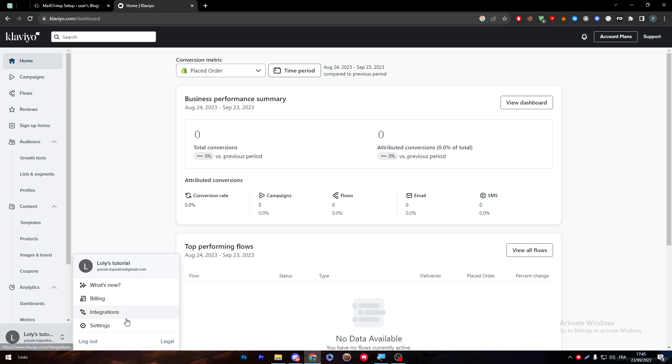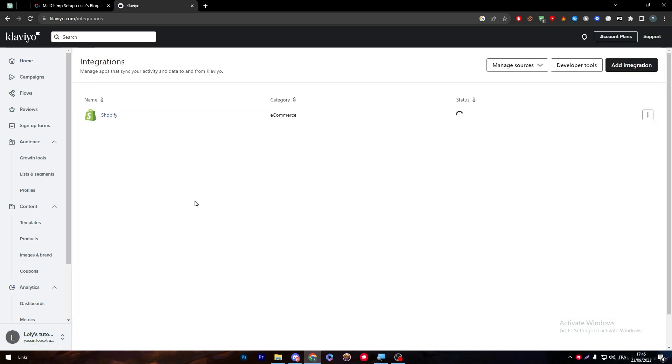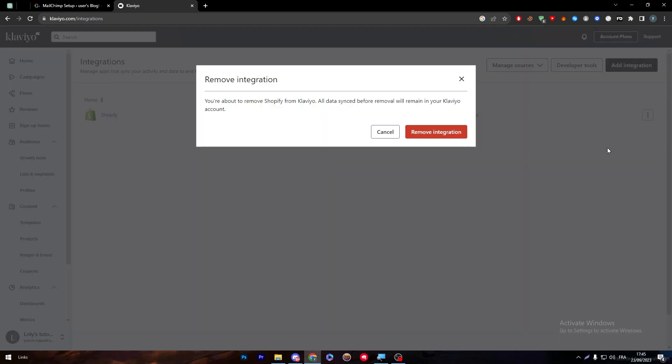If I went to the integrations into my account, I will find that I only have Shopify which I've made a video about. You can check it out later on if you are interested. For now I'm going to remove this integration and the next step is adding a new integration.